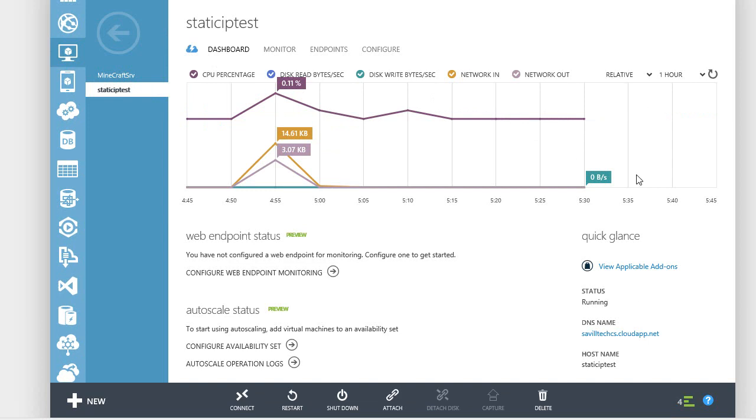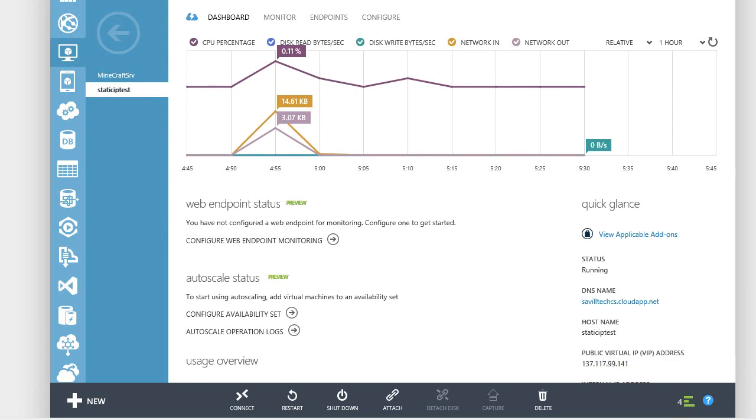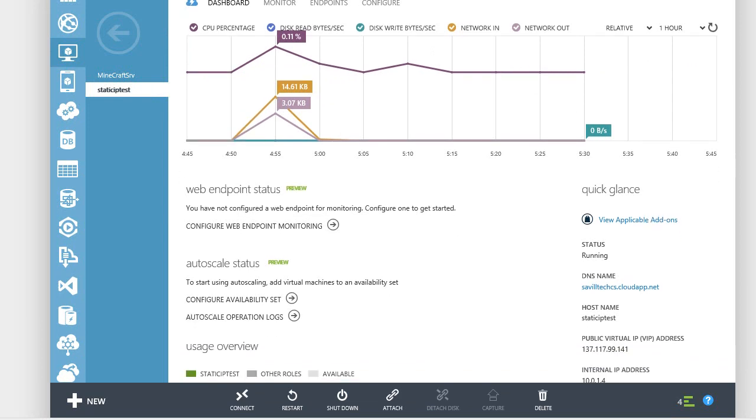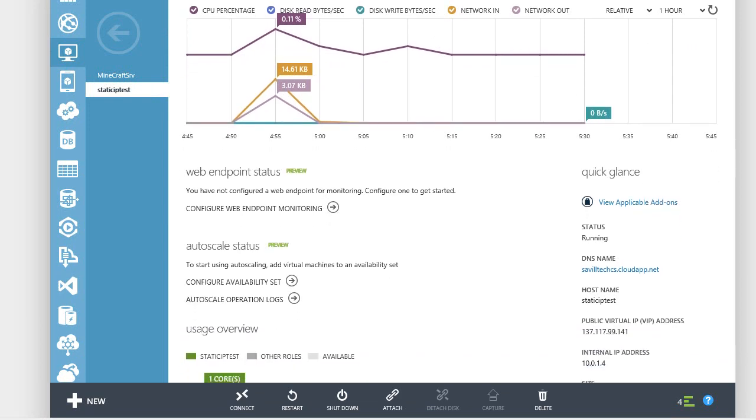So that virtual machine is now created. And if I scroll down, I can go and see it got an internal IP address of 10.0.1.4. Remember, this was assigned automatically by Windows Azure based on the virtual subnet it was part of, which was the 10.0.1. And remember, the first IP address is the network name. The next three are reserved by Azure. So it got the next one available, which was .4.